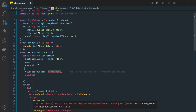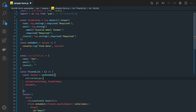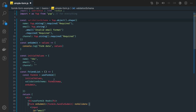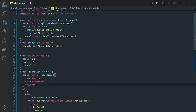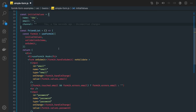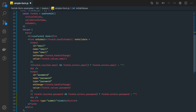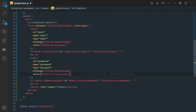You can also create separate objects for initial values, validationSchema, and onSubmit to make your component lighter — just pass them in as references. This is the beauty of JavaScript: if the key and value are both the same name, you just need to put the key once. Now, for the other things, we can have input text fields: one for name, one for email, and one for channel.